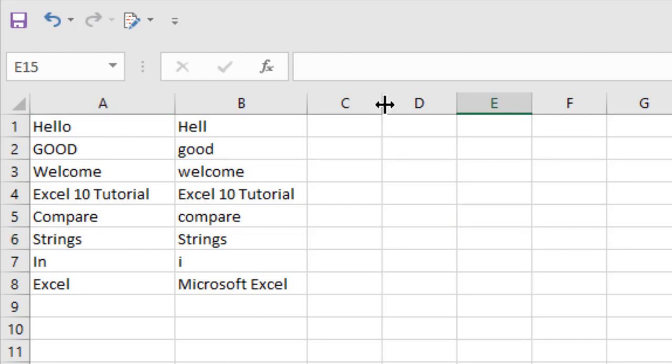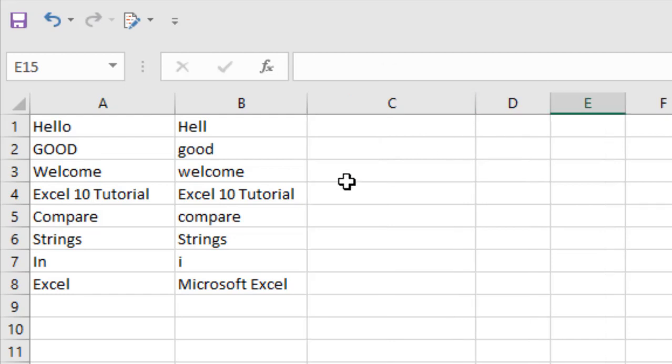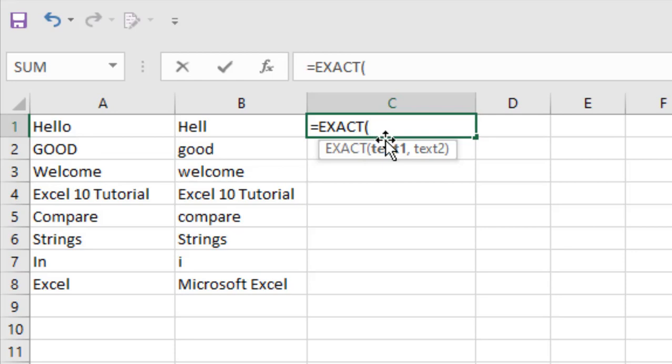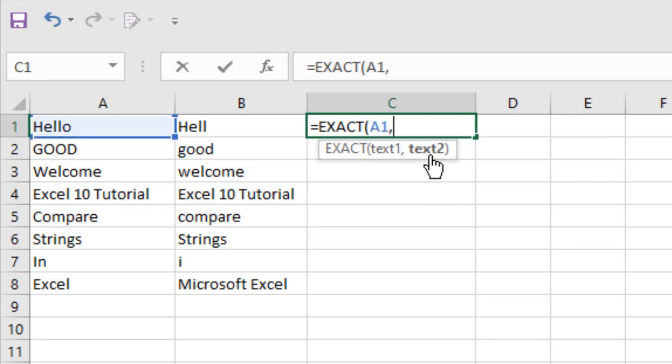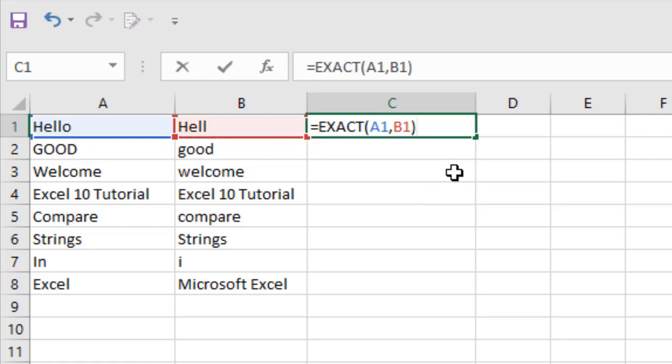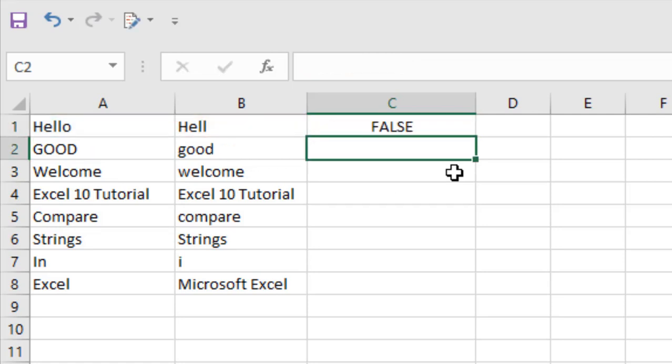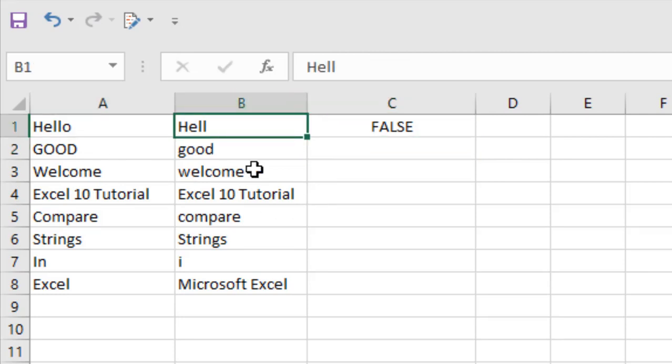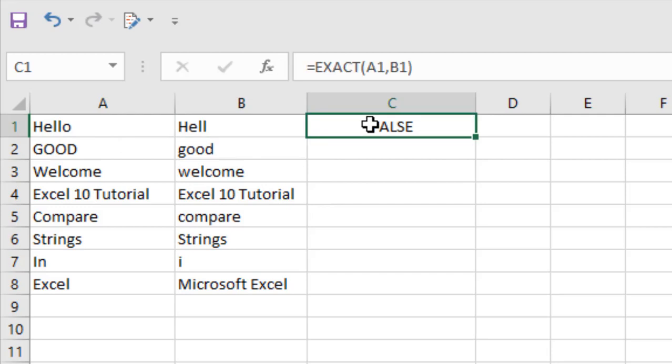So here goes the first formula. In C1, let me write EXACT - you'll see the recommendation. Now select the cell A1, comma, and select cell B1, then close parenthesis. And if you press Enter, it says false. That means the first cell in A1, I have 'Hello' and in B1 I have 'Hell' - that's why it's not matched, so the result is showing me false.